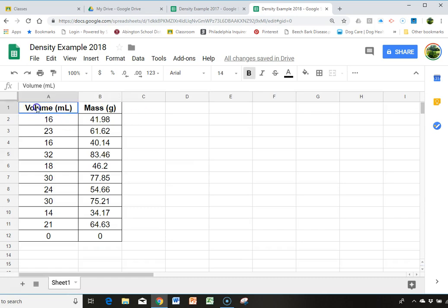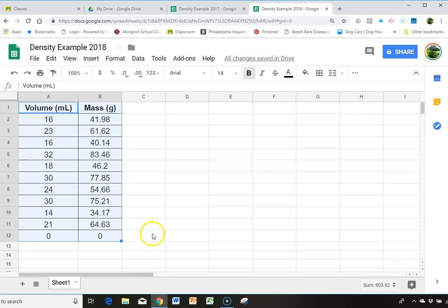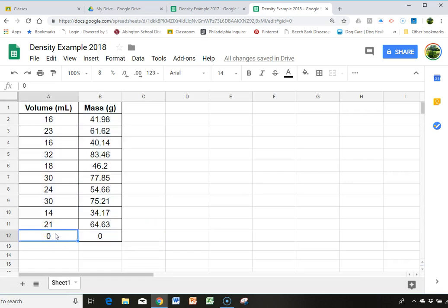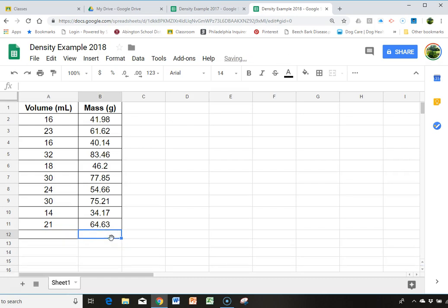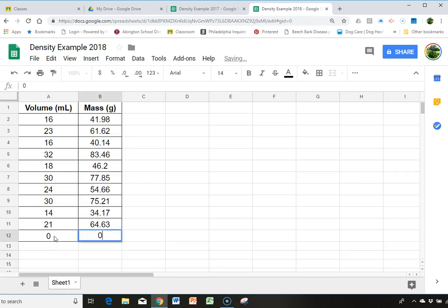So now you're going to highlight and you'll notice that my data includes the point 0,0 that I added in. And I guess I can show you how to do that, too. If you didn't have that data point, you would just go to the end of your data and type in the point 0 and 0.